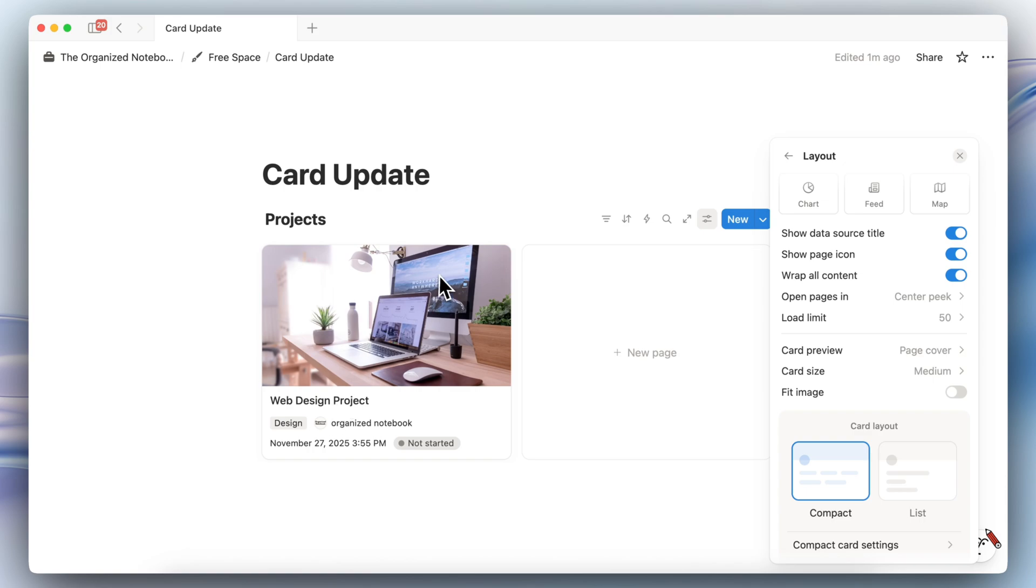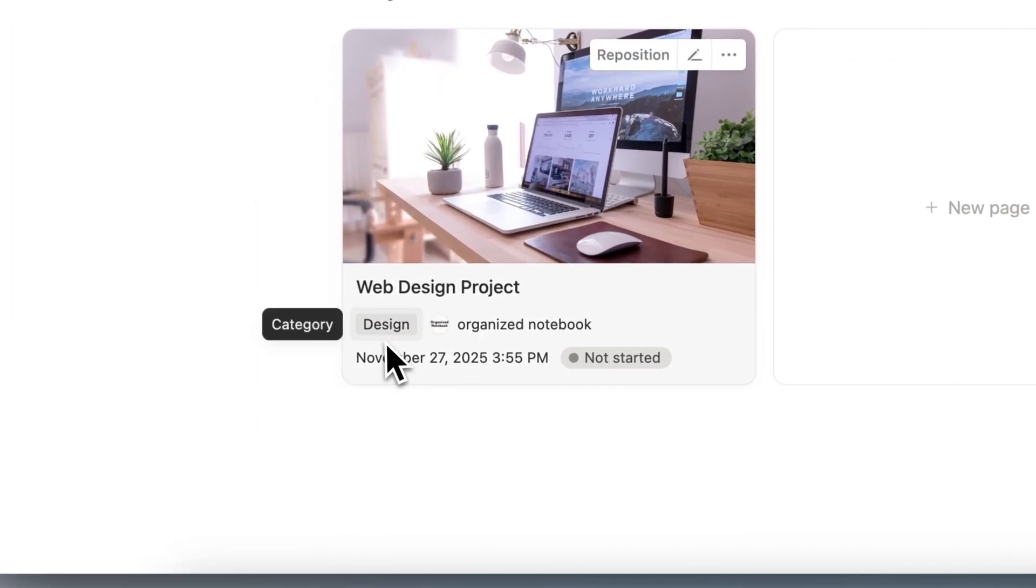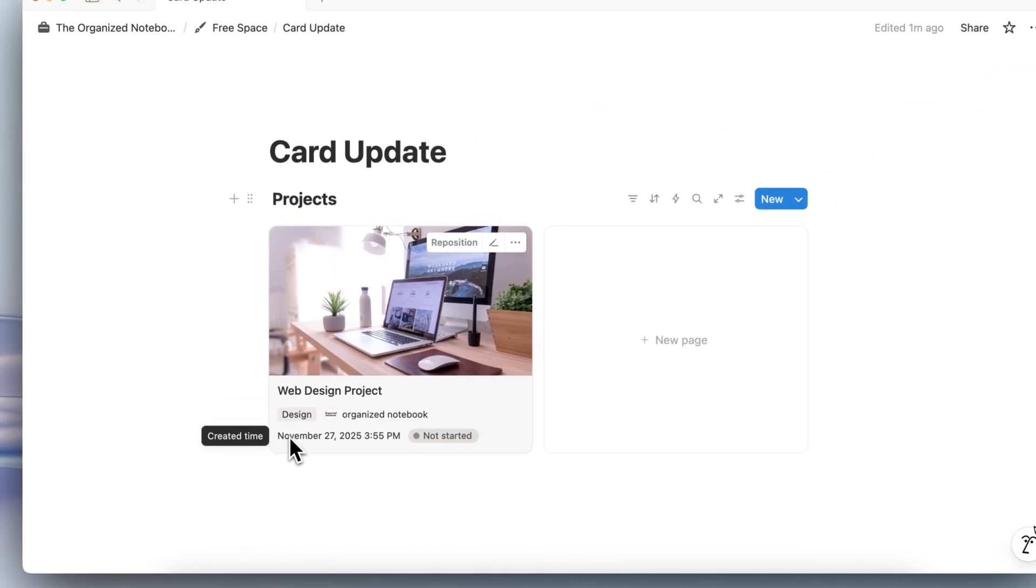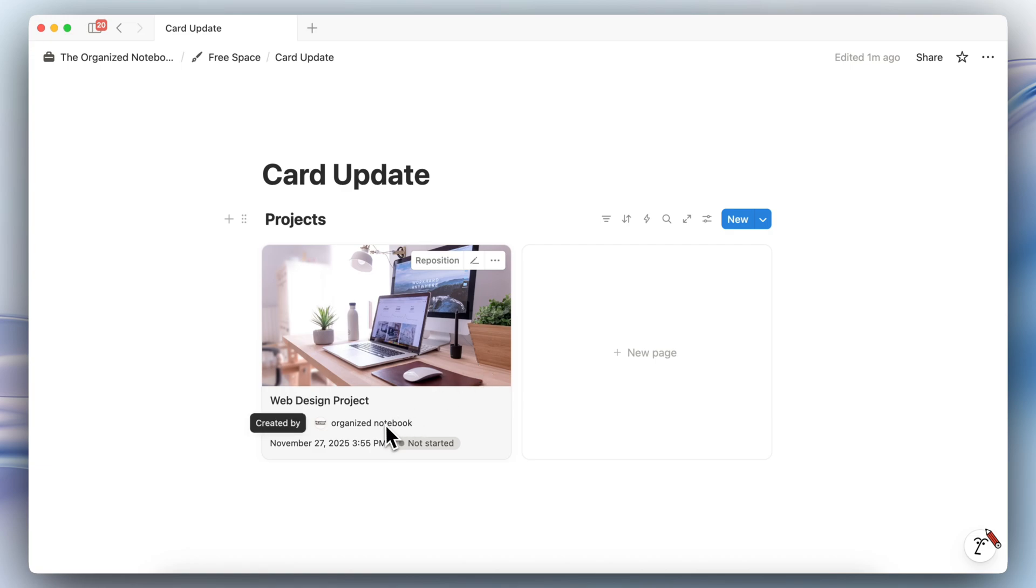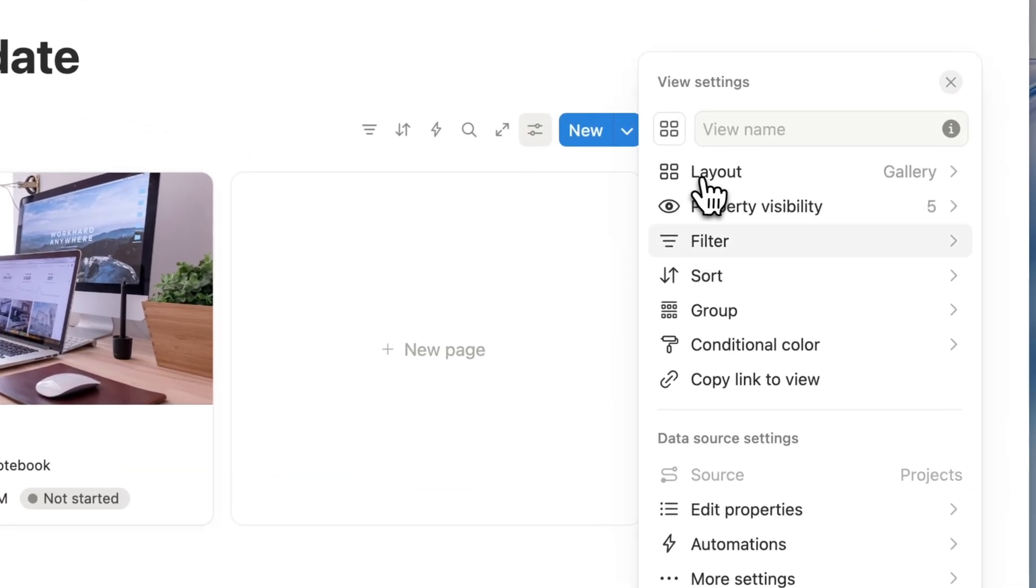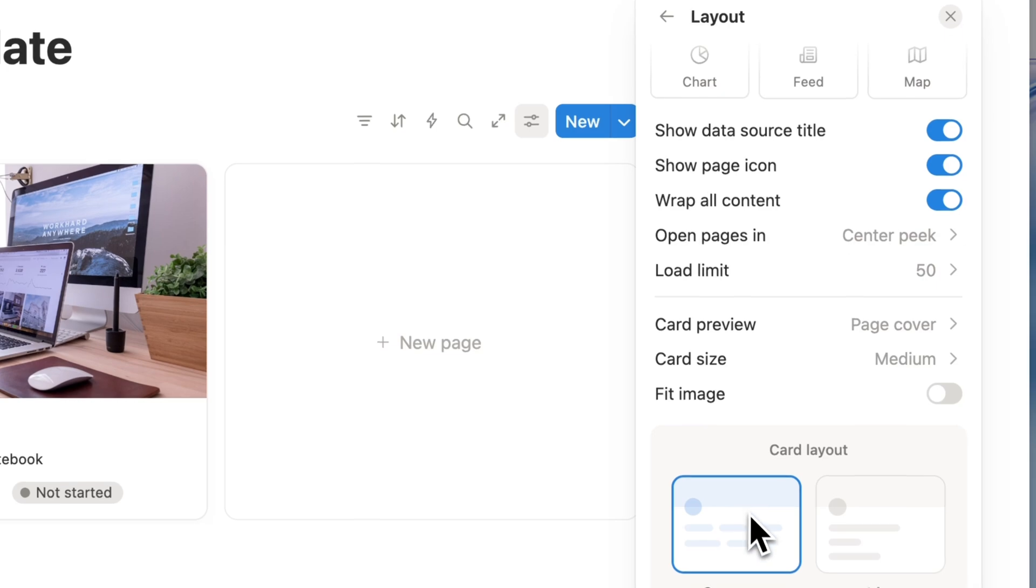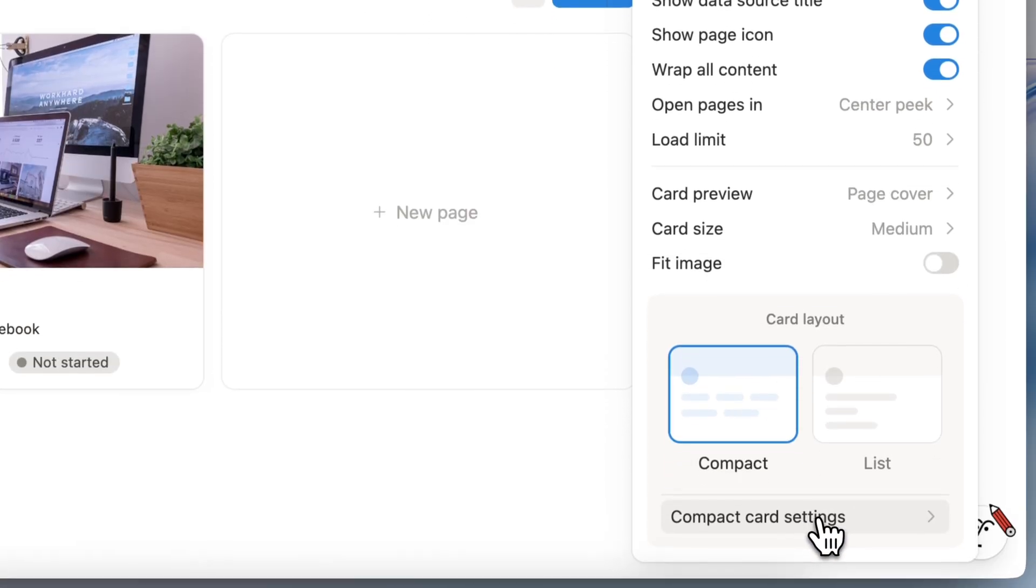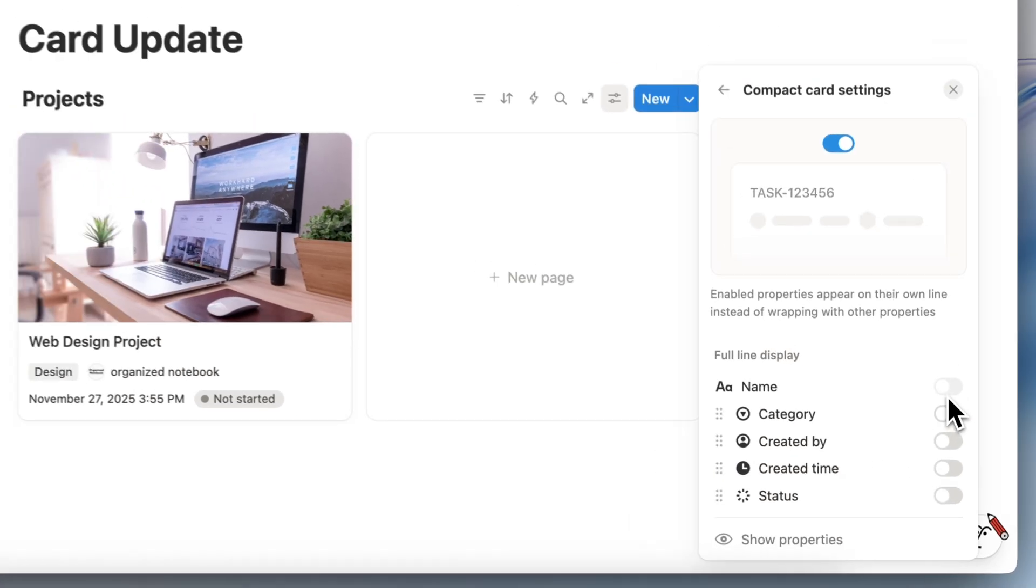This can be really useful depending on the type of properties that you want to display. So for this one for example you might not need them all stacked like it was before, it could look really nice if you choose to use this kind of compact format for your card layout.